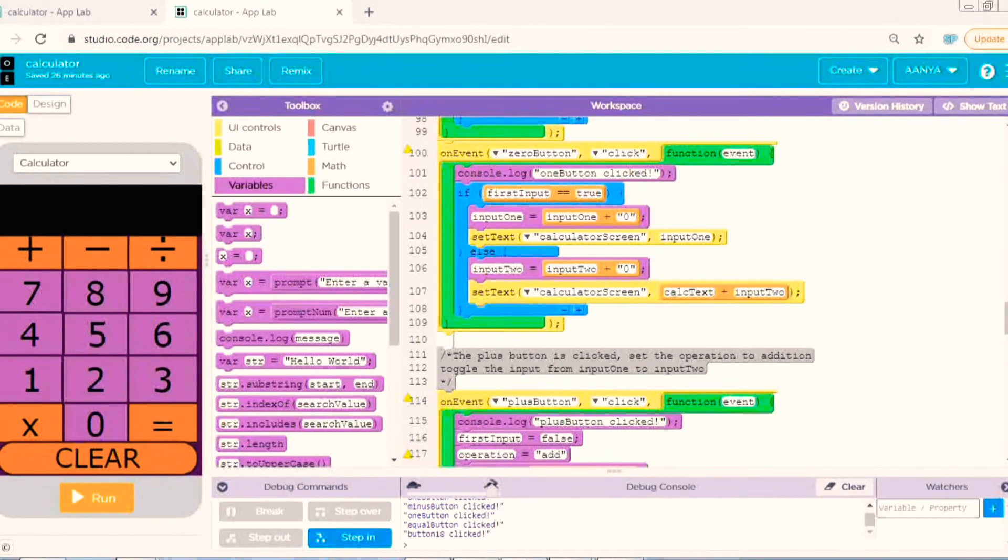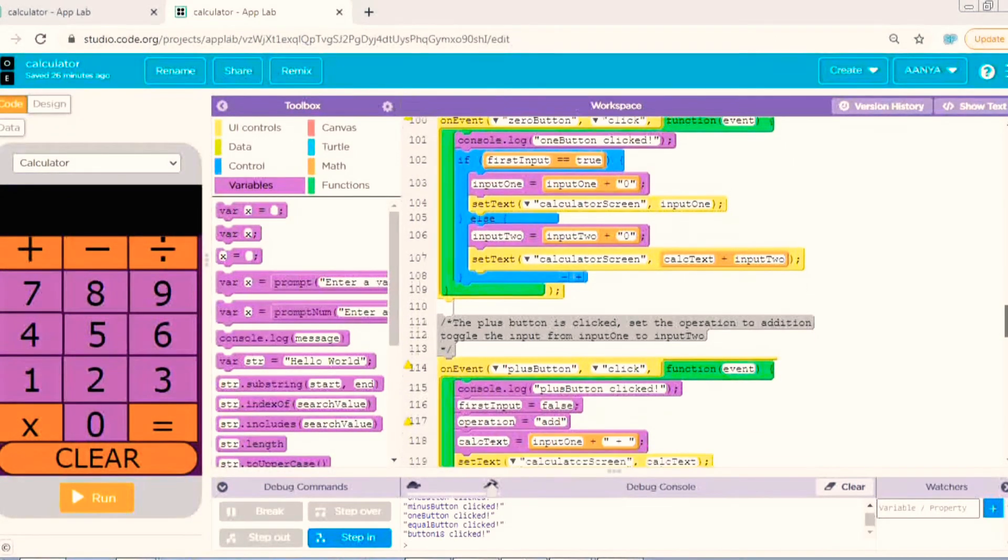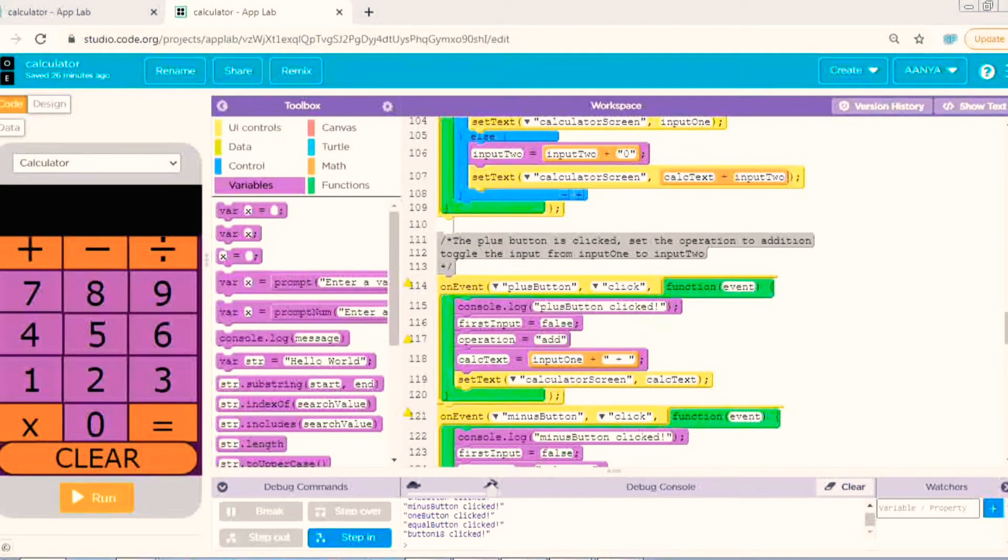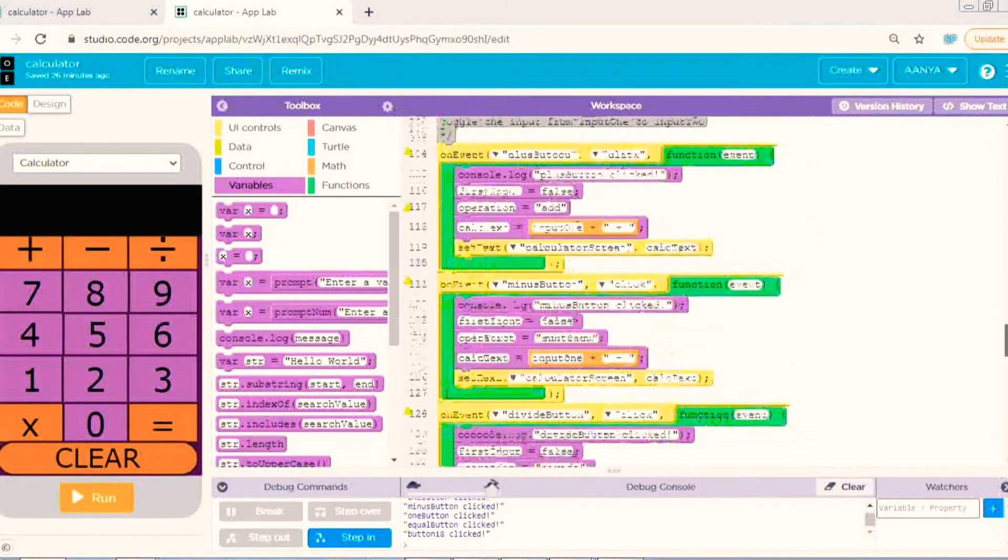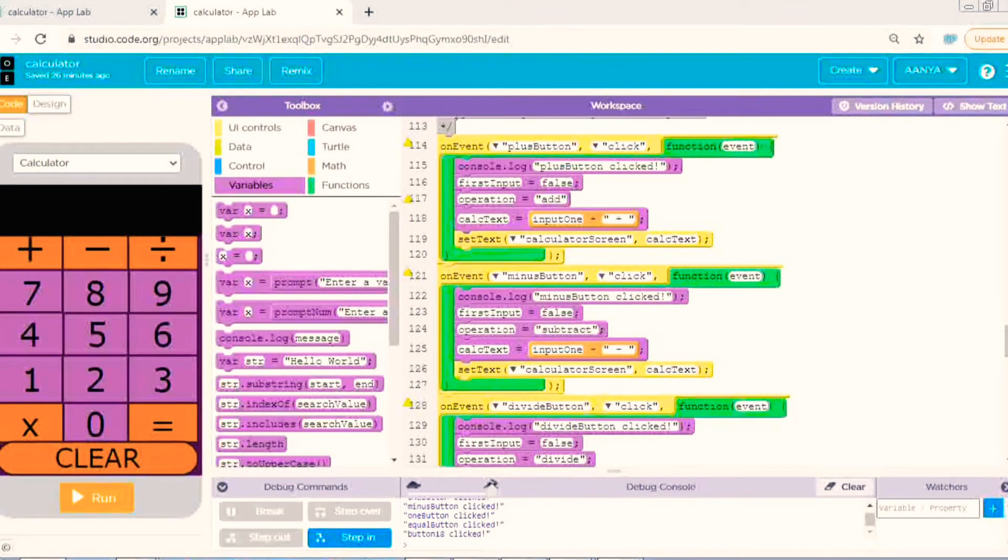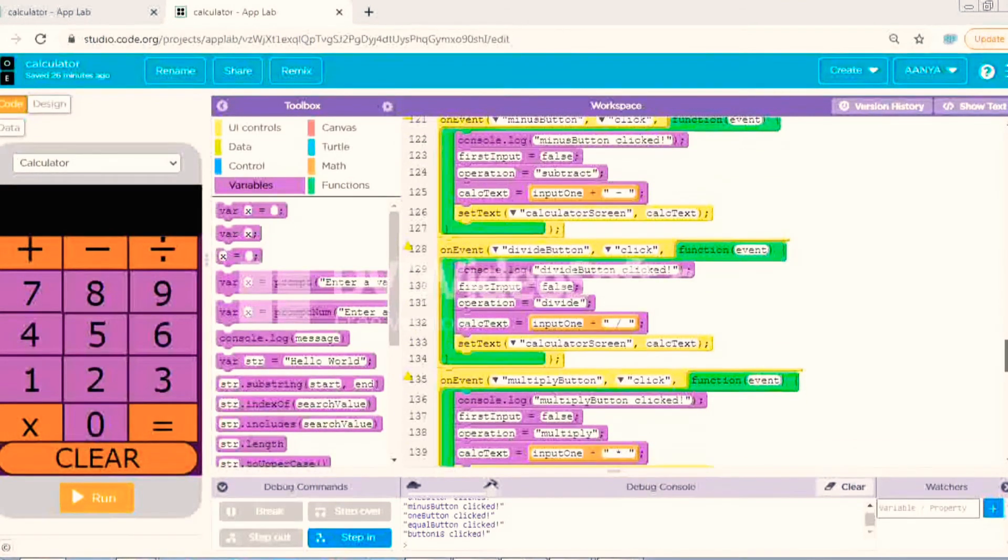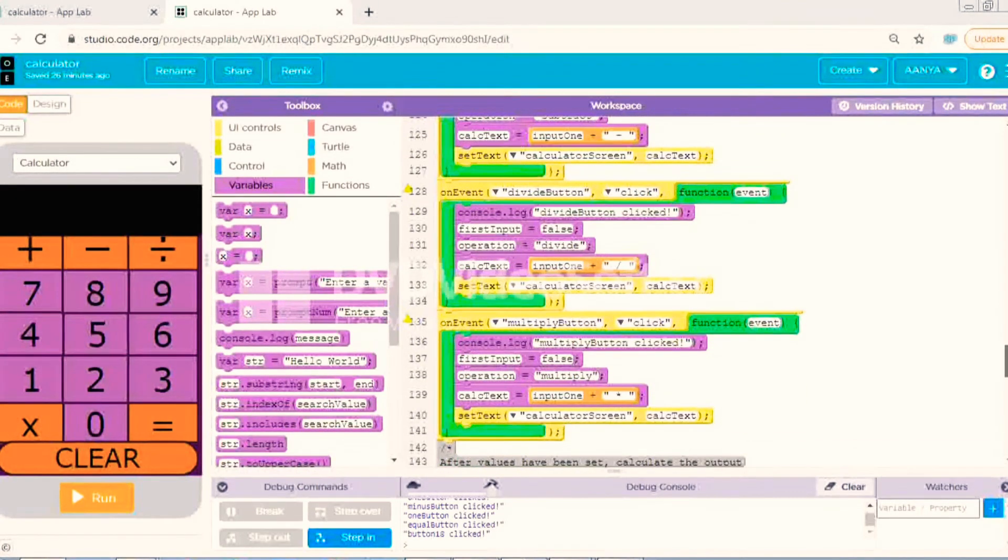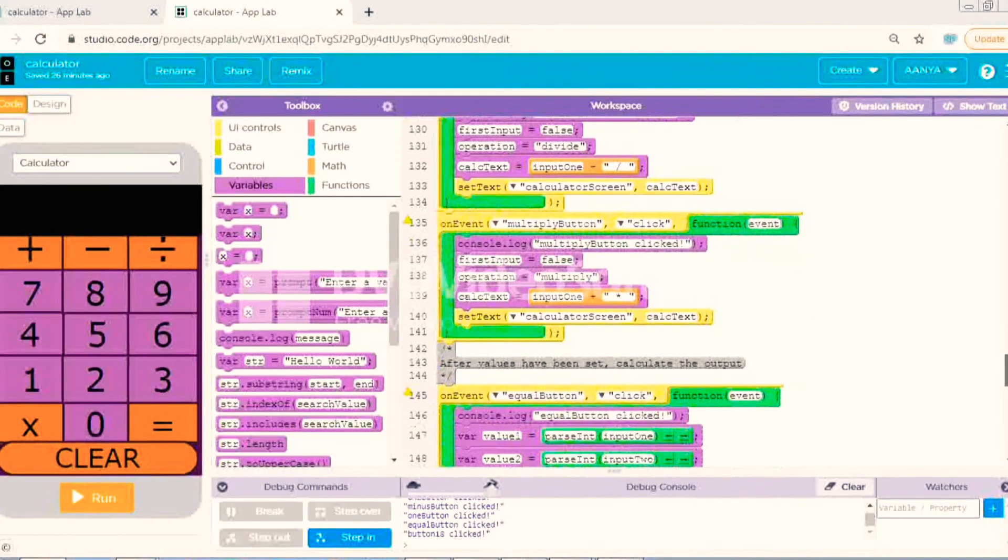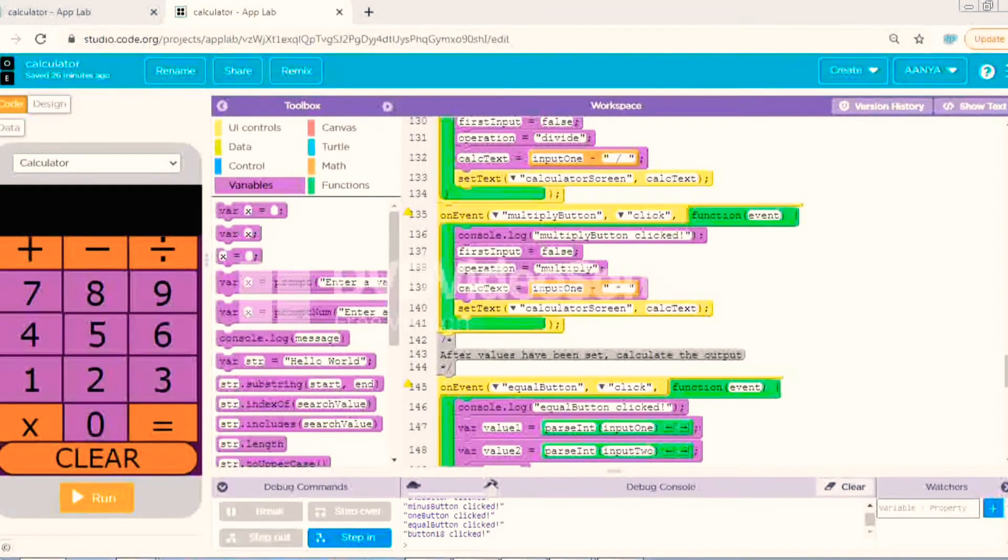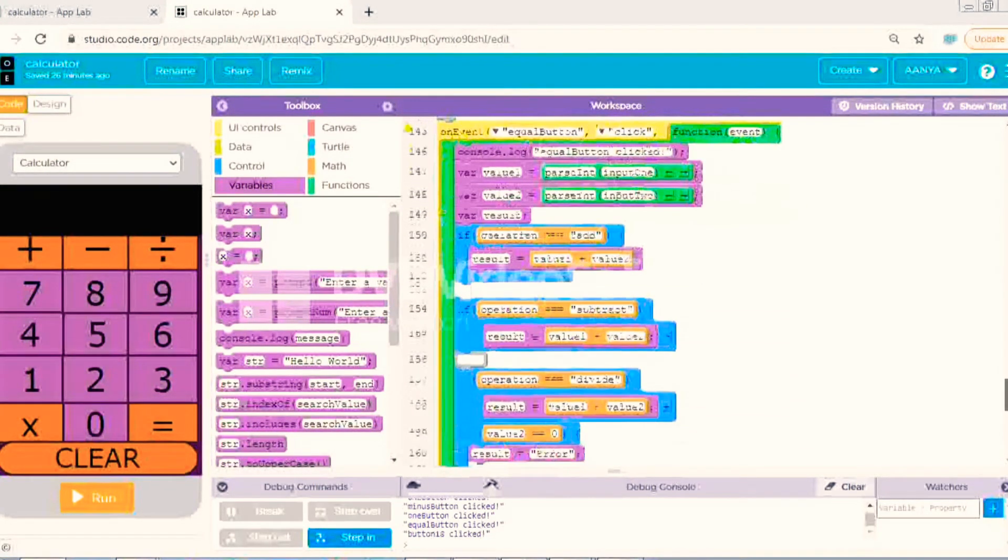And like this I have written for all the numbers. Now we will come to our operations, math operations. So plus button, here also there is console log. You can write it also. Writing the code will be easier for you. I have also written the code.